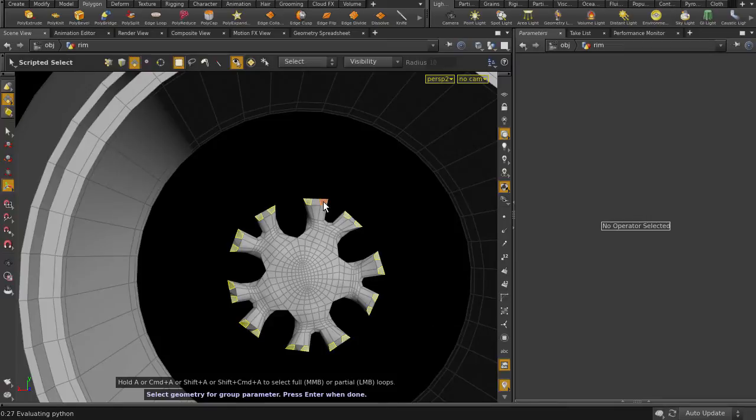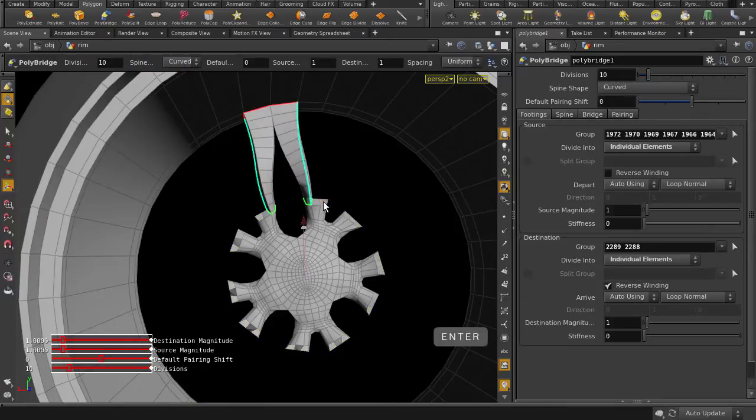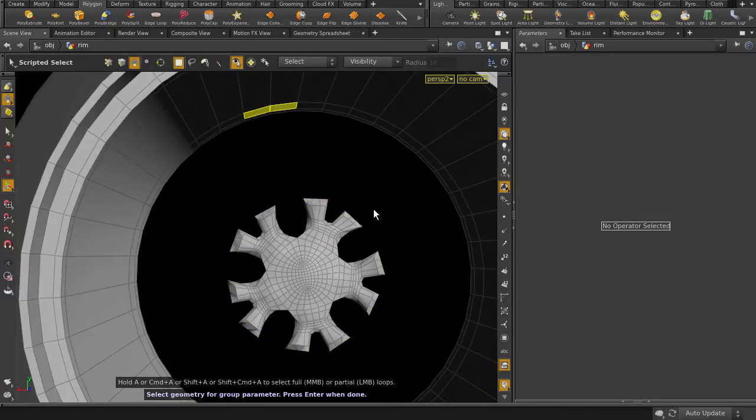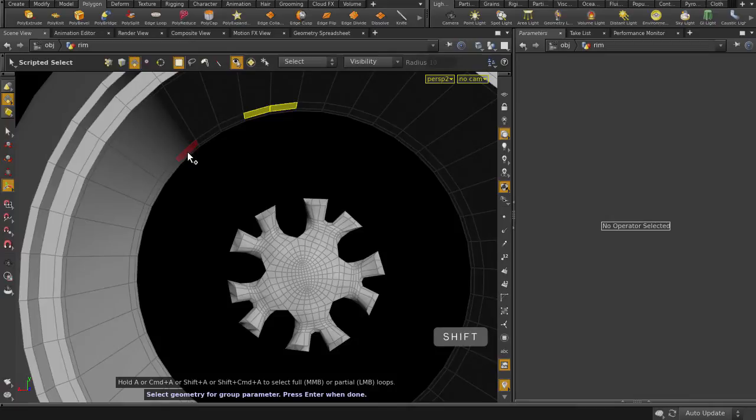Hit Enter key to finish the selection, and select the destination faces now, again holding down Shift and select the remaining faces.